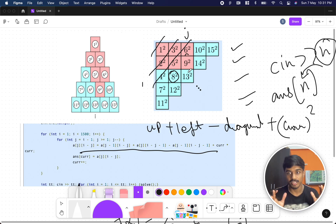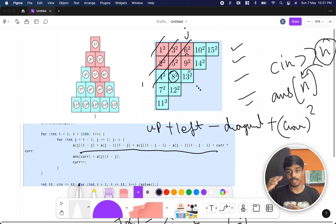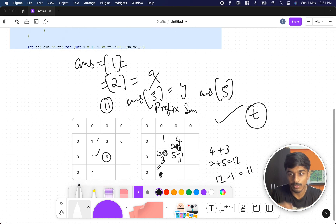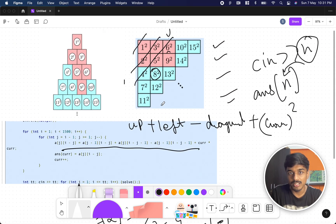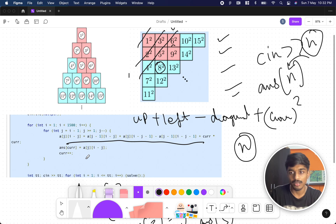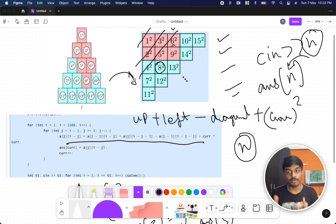We can't compute individually for each query because it would cause TLE (time limit exceeded). So before the test cases start, we calculate all answers from 1 to 10^6 using the 2D prefix sum with squared values. Whenever we receive input n, we directly output the pre-computed answer. The key insight was transforming the pyramid picture into a 2D matrix — once you know 2D prefix sums, this becomes much simpler.